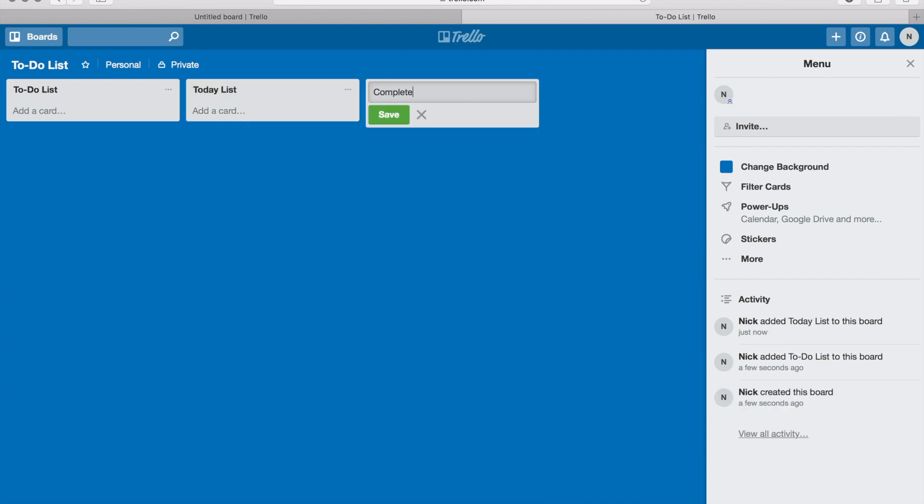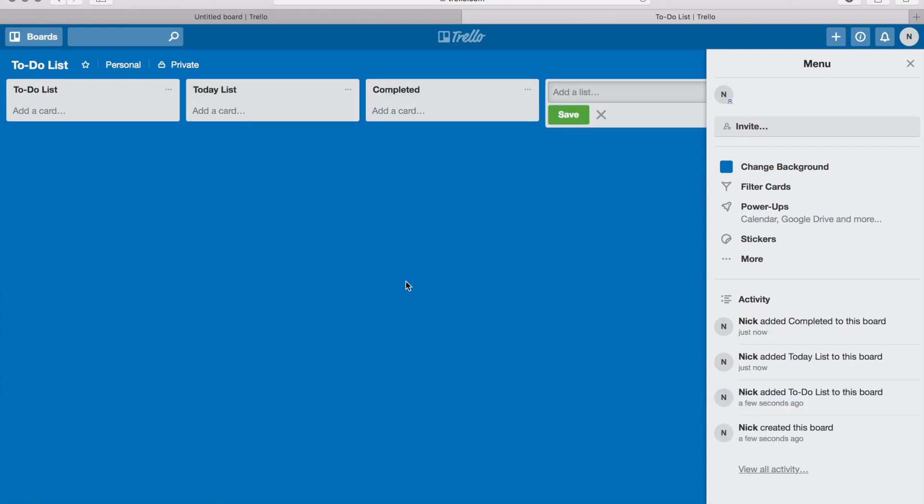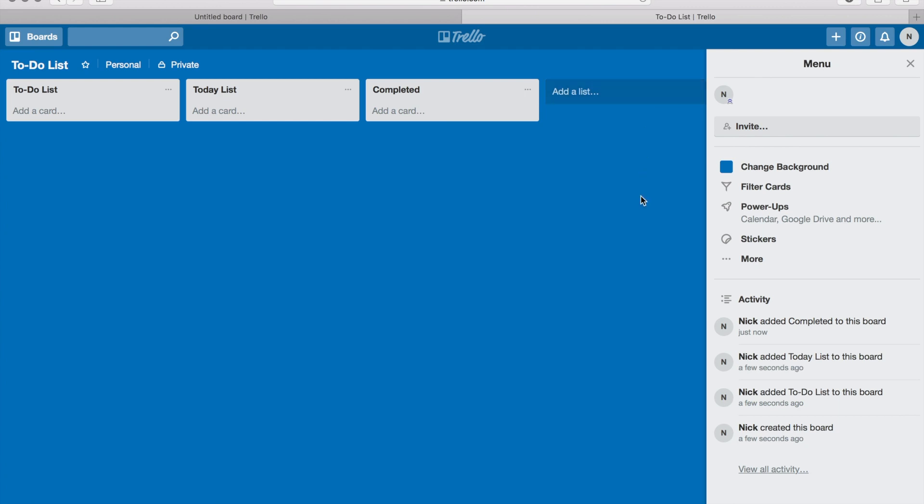And then I'm gonna create completed. Okay, so that's it. You can add more lists if you want to. Again, with this to-do list, I'm showing you guys how to simply set this thing up.